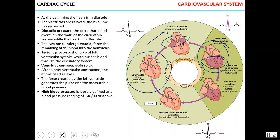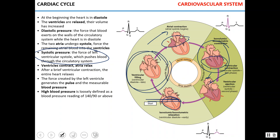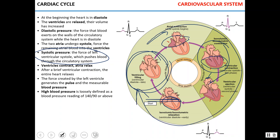Eventually pressure in the ventricles becomes higher than in the great vessels — the pulmonary trunk or aorta — and ventricles eject blood into the pulmonary or systemic circuit. Systolic pressure is the force measured during this ejection phase. At this point, ventricles actively contract while atria relax. Then ventricles start to relax and all valves close again — this is called isovolumetric relaxation. Eventually the heart goes back to complete diastole, when ventricular filling starts again and the cycle repeats.